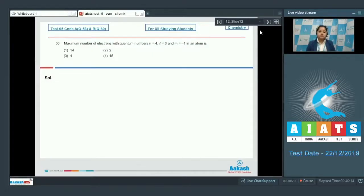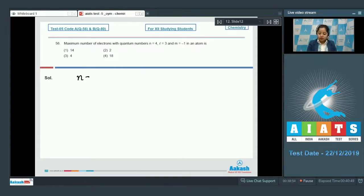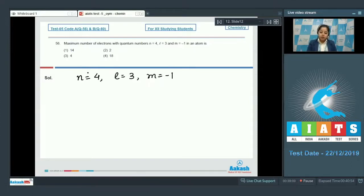Question 56: What is the maximum number of electrons with quantum number n=4, l=3, and m=-1 in an atom? The options are 14, 2, 4, or 18. In this question, we are given the values n=4, l=3, and m=-1.